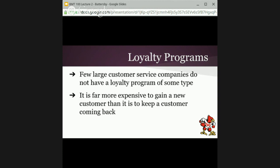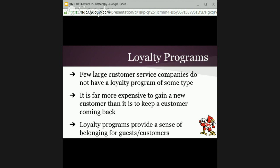Loyal customers are actually doing something you might not think you'd want — they're complaining more. A loyal guest complains because they know who you are; they're loyal to your company and they know the issue is something you could do better at, and they want you to fix it because they want to remain loyal to you. Whereas a non-loyal guest, if something happens they're not happy about, may just leave and go to another company and never tell you why. Loyalty programs really create that environment of belonging for guests that is so important.